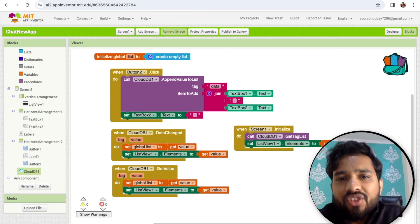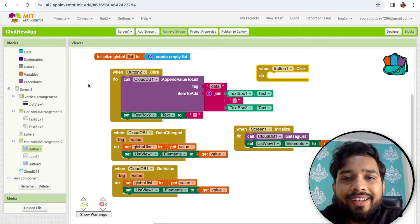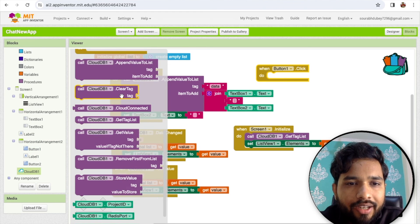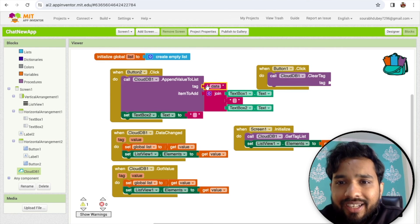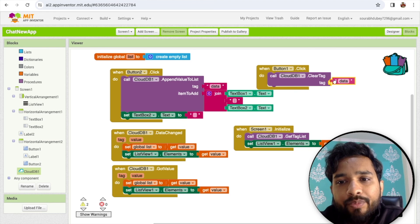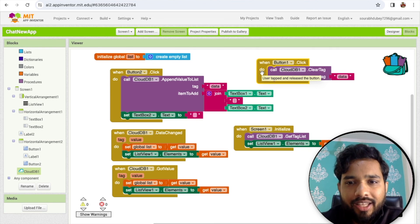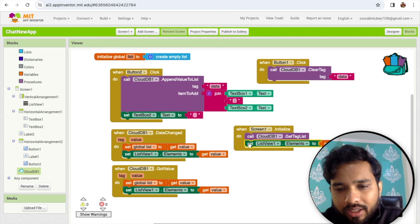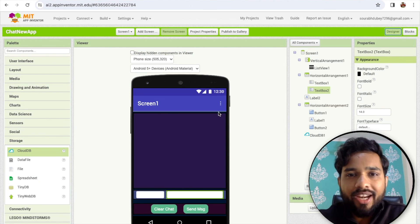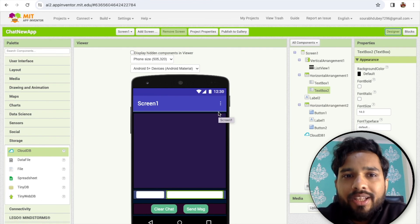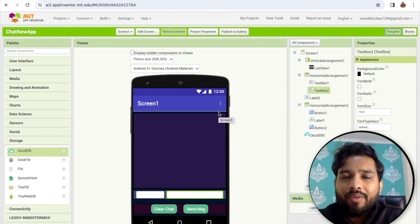If you want to clear the chat, in button 1's click event we need to clear the data. Use the CloudDB 'clear tag' method and specify the tag. Once we clear the data, fetch again using get value to display that there is nothing. Simply call the list view again. That's the overall app — an amazing chat app where if people close the app the chat will remain. If you have any doubts, ask in the comments. Thank you for watching, please subscribe, like, and share. Have a nice day, bye bye!